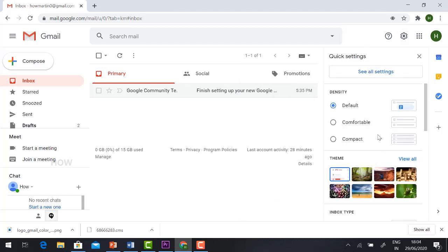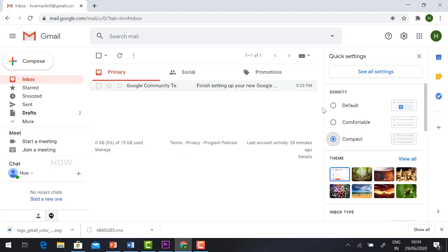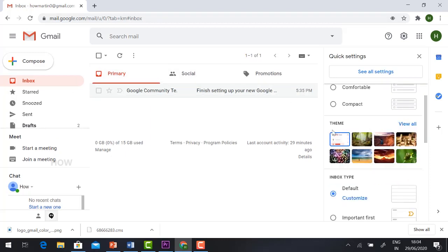You'll have different quick setting options available. You can choose default, comfortable, or compact design. This will change your Gmail settings. If you want to change the theme of the Gmail background, you can choose.